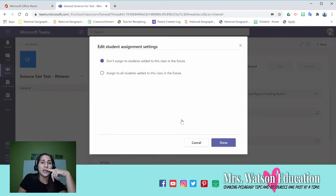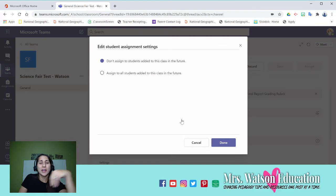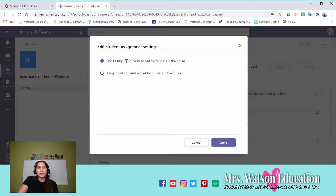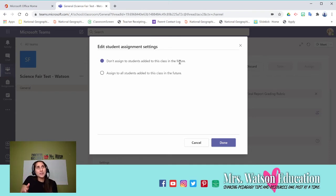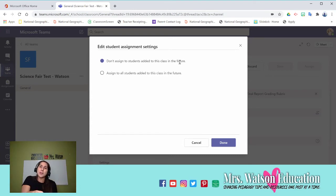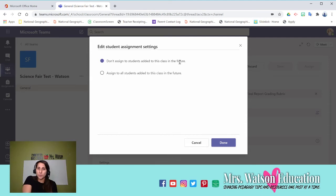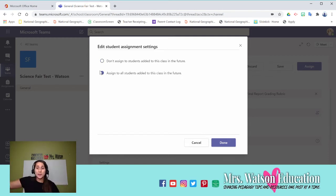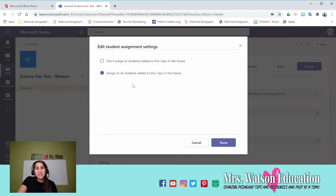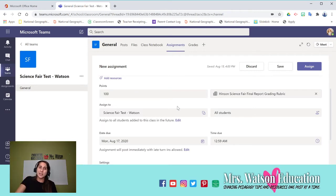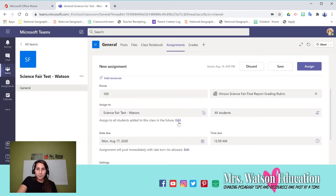This is another feature that is something I think from the blogs I watched is newer to Teams. The default's on don't assign to students added to this class in the future. If you have a student that gets into your class quarter two, you don't want them to have 17 assignments from quarter one. But in a project like this for science fair, that's a long-term project, you would want to select assign to all students added to this class in the future.